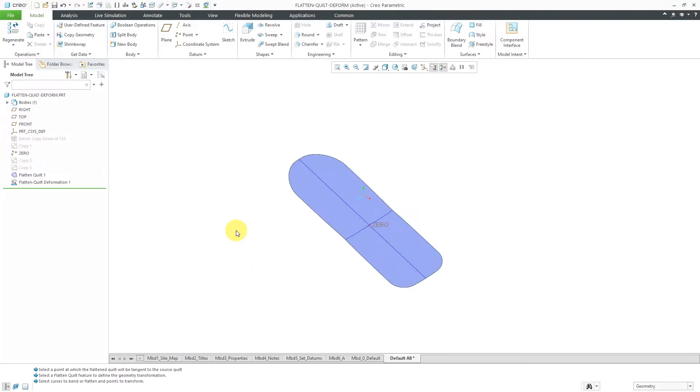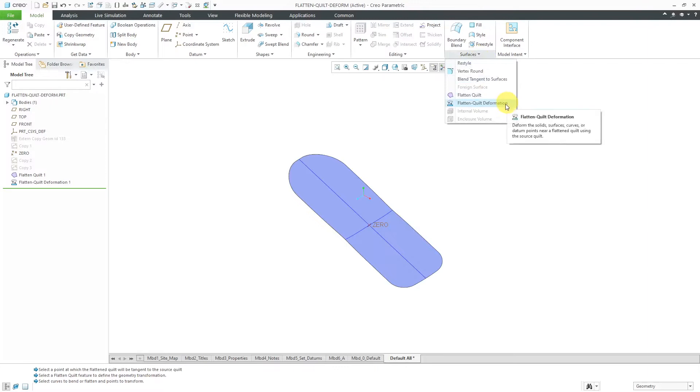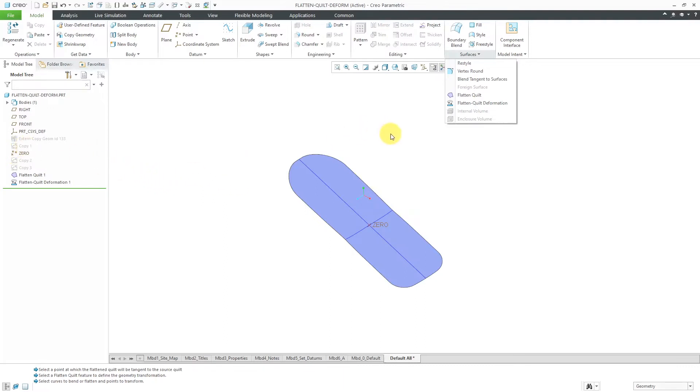Let's show the other main use of the flattened quilt. I'm going to create some solid geometry. Let's say that we have this in the flat. Let's use some extrudes in order to create some geometry. The other function for flattened quilt deformation, you can use it to take other surfaces and solids and then bend them back to the original quilt.